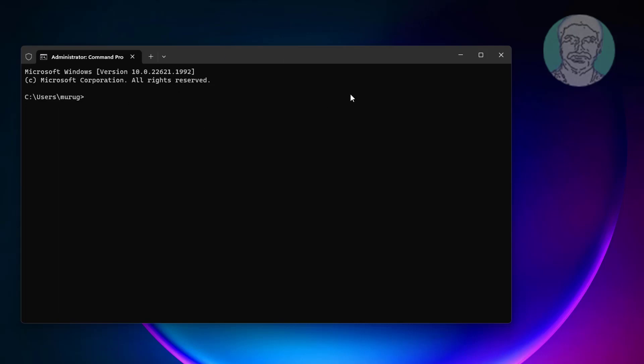Type SC space, config space, I8042PRT space, start equals disabled.